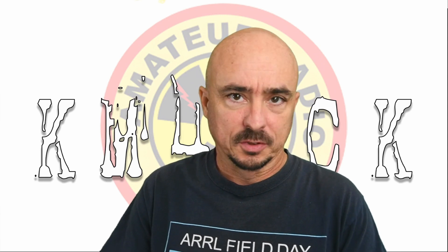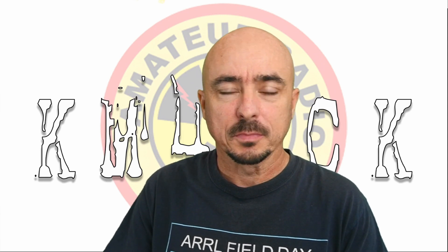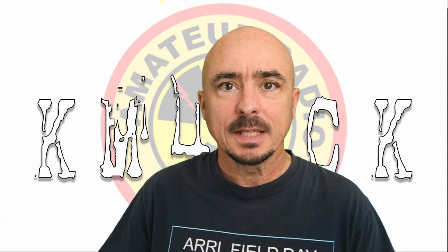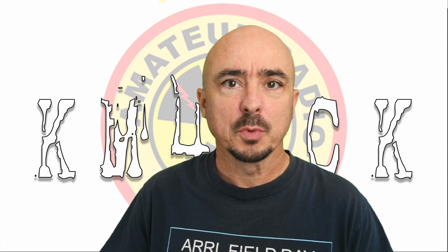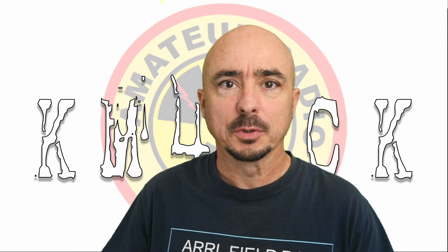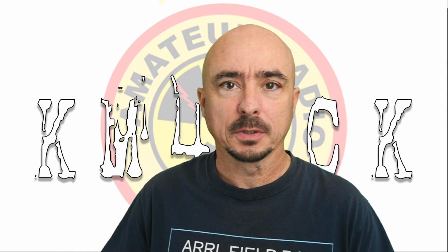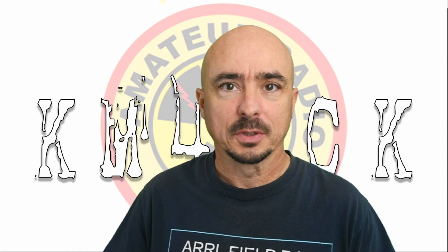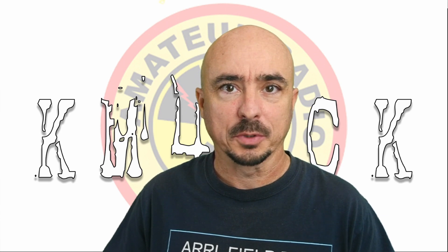Hey, welcome back guys. This is Jason, KM4ACK. Today, I'm going to show you how to download a repeater list. Stick around, and we'll get right to it.